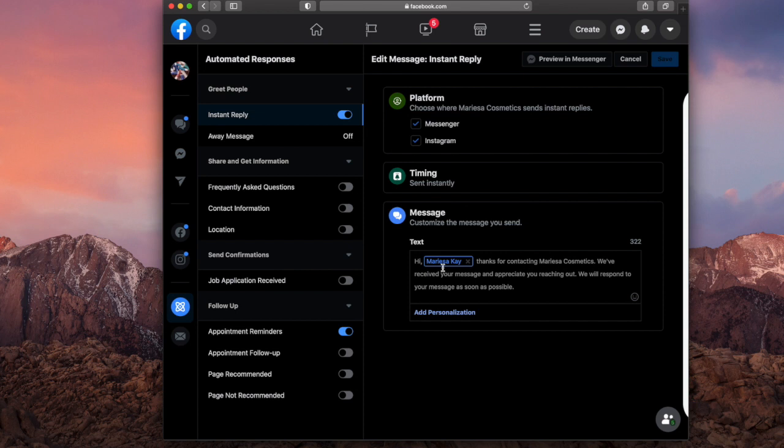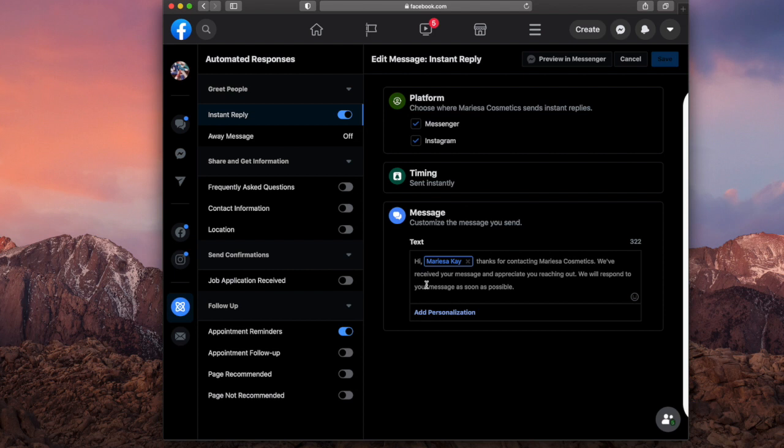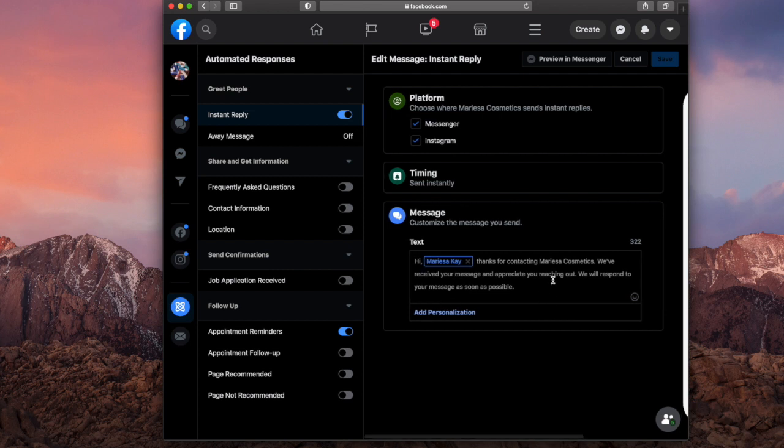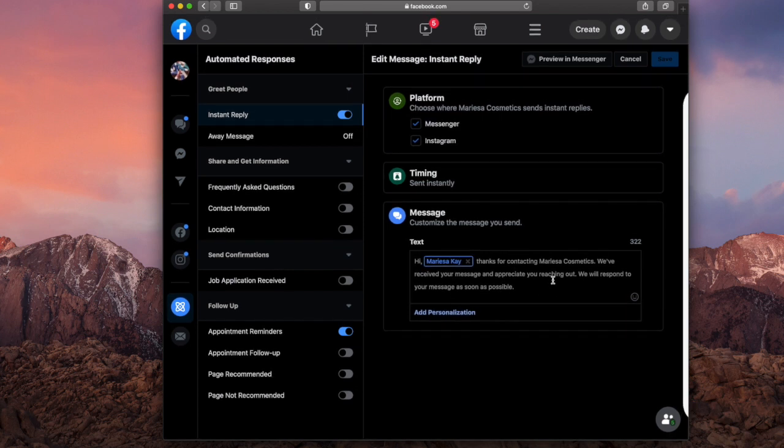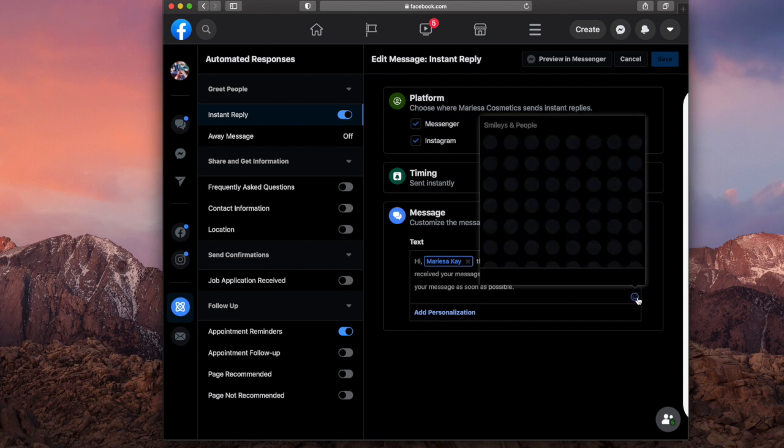So I wrote hi, thanks for contacting Marines Cosmetics. We've received your message and appreciate you reaching out. So you can type as much as you want. I don't think it has like a word count, but you can also add an emoji right here.